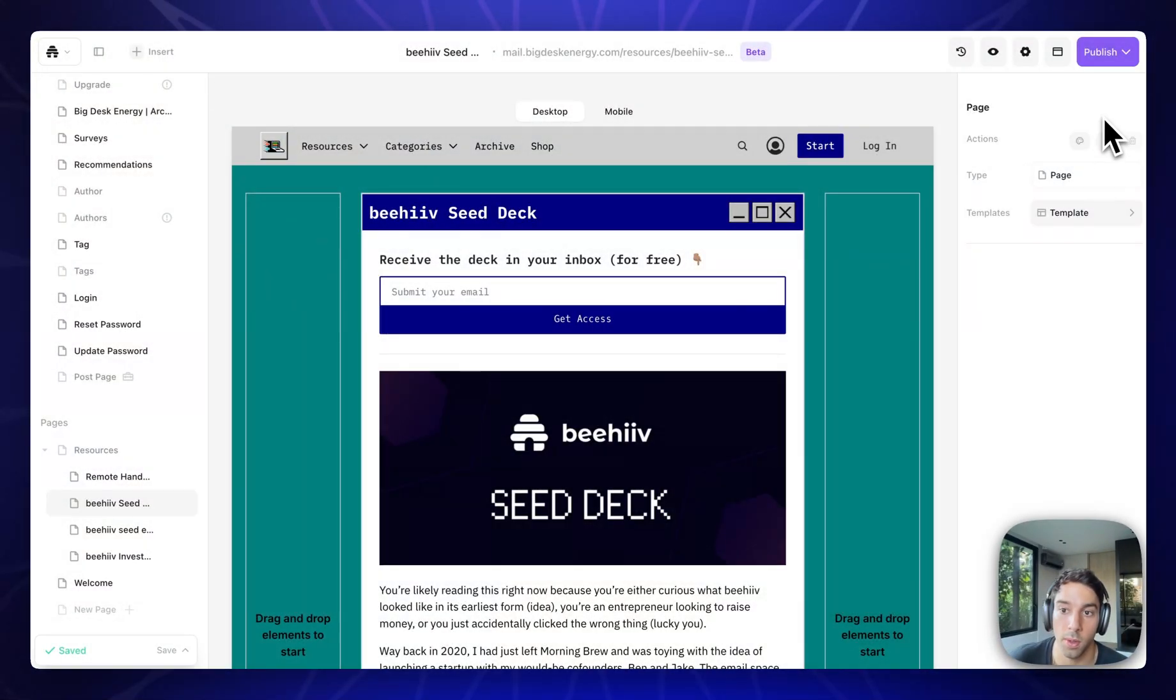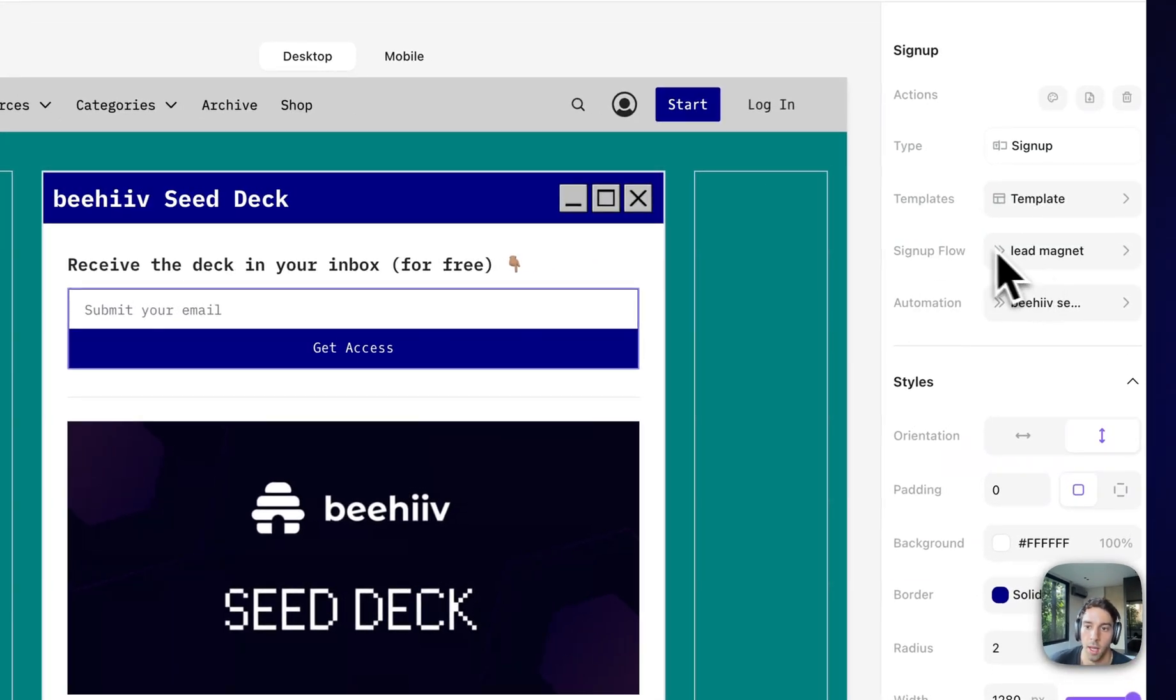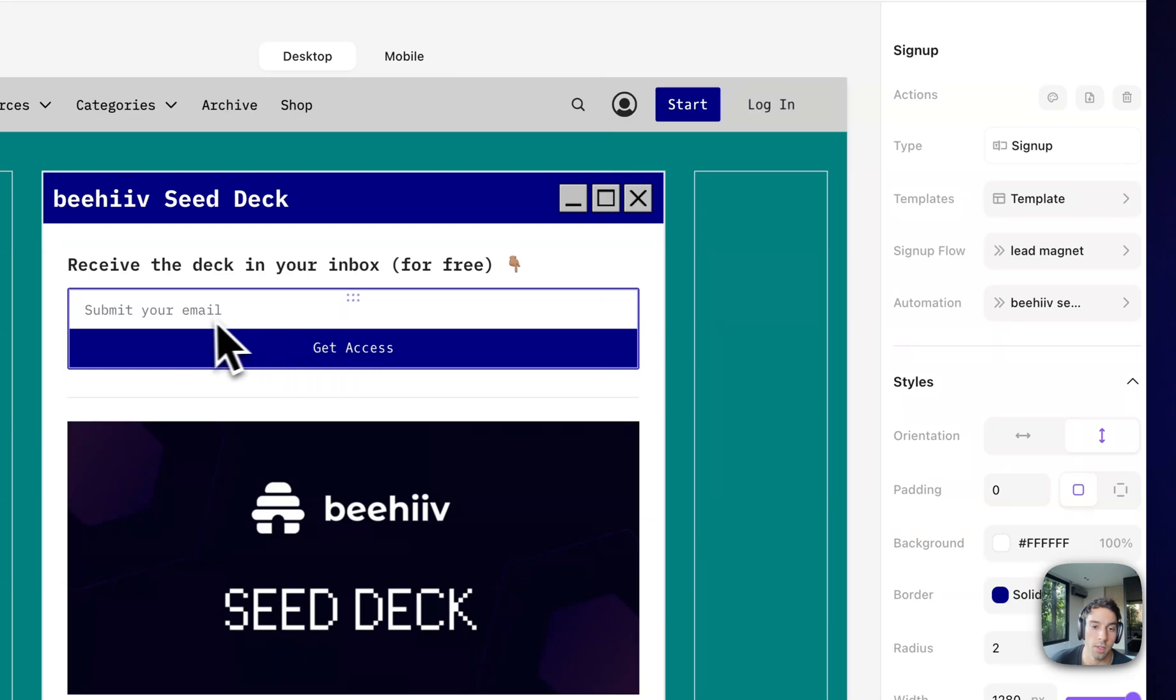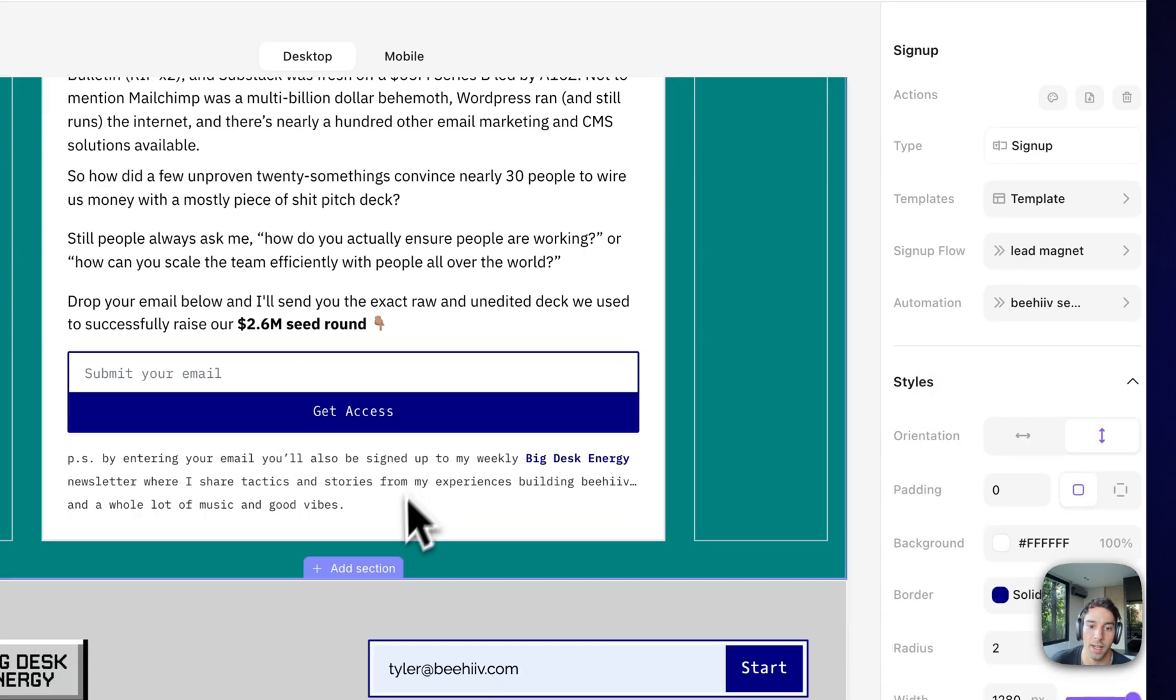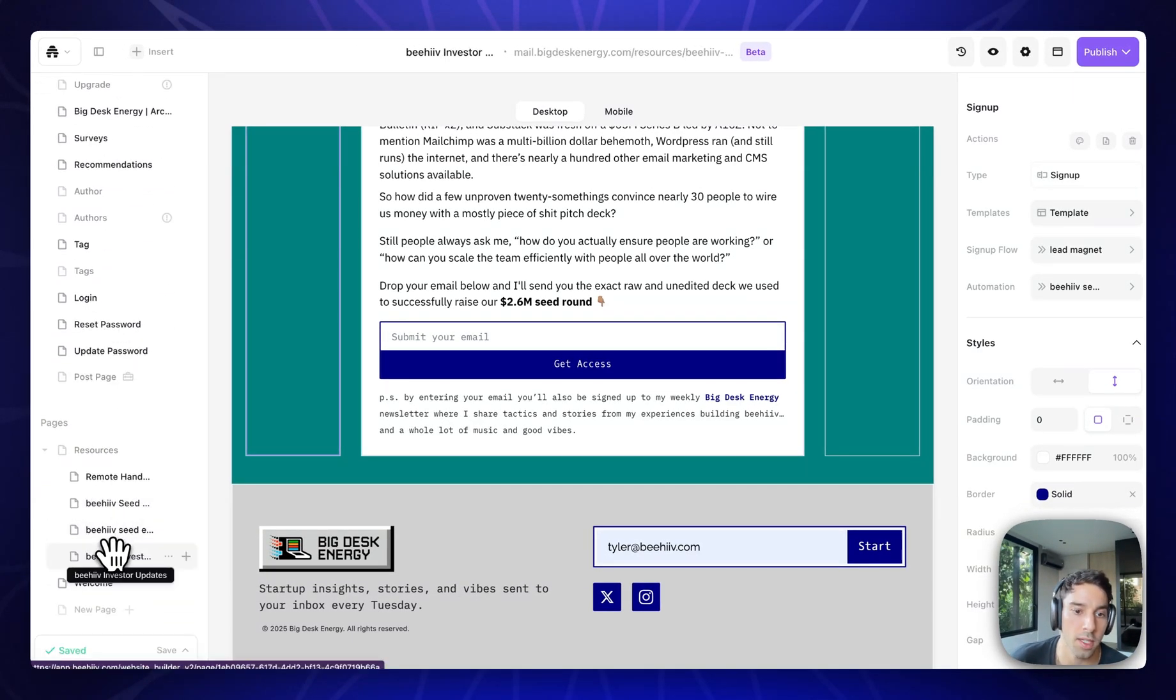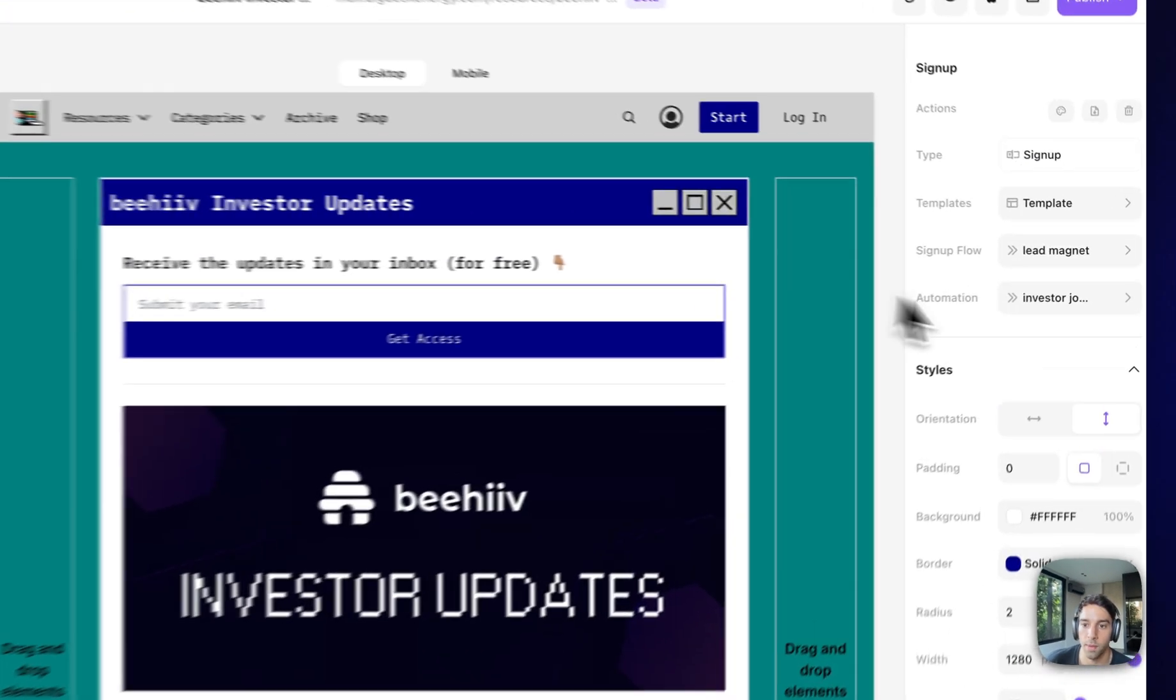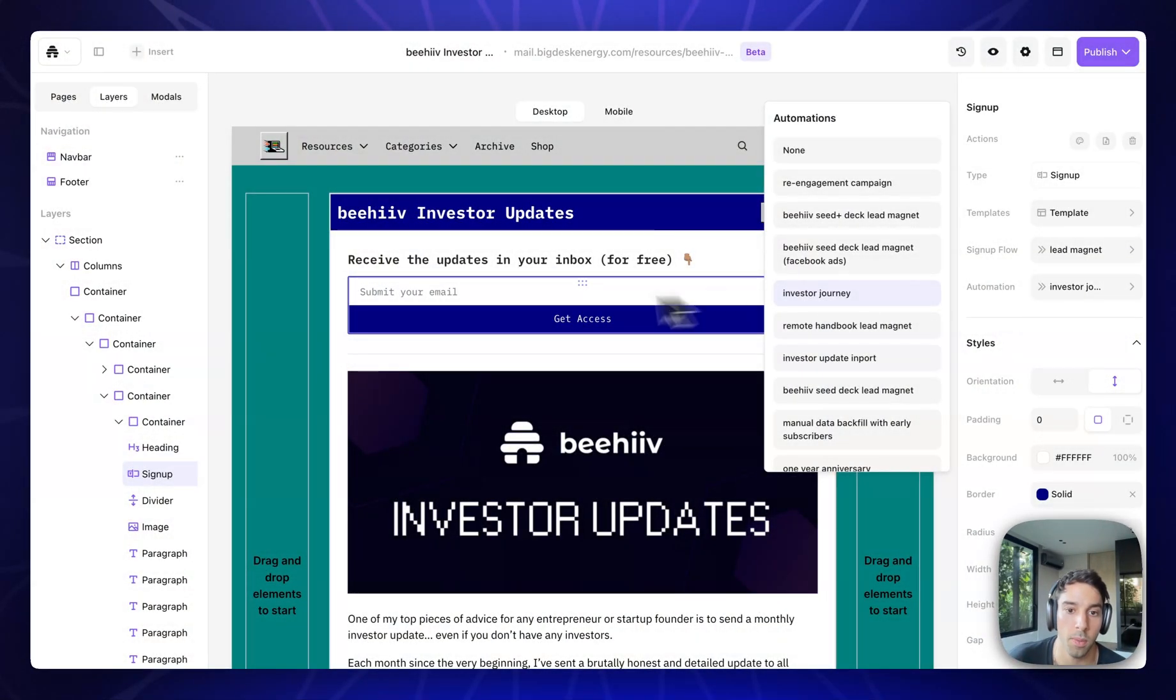Now, what is really cool and brand new is you can actually click into the signup form. And we've added this functionality here. So I've actually set this signup form to attach to a specific automation. Visitors who submit their email in this form will get the automation in beehive that coordinates to a seed deck being sent to them. And I did that for both of them. Now, if I jump to let's say the investor update lead magnet, when I click on this signup form, the automation is the investor journey. So by putting your email into this form, you actually are entered into a totally different automation.